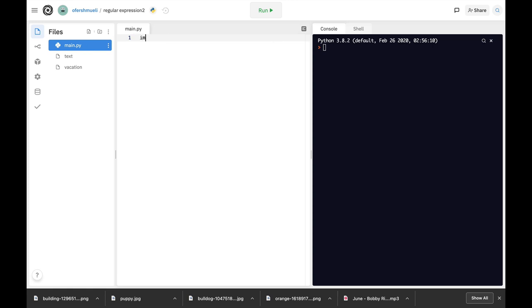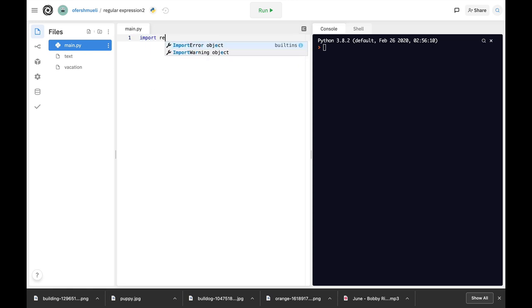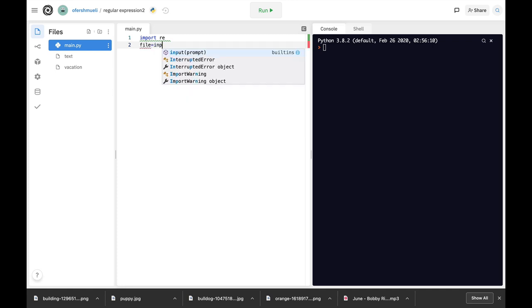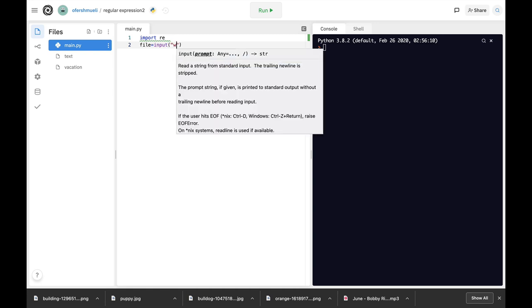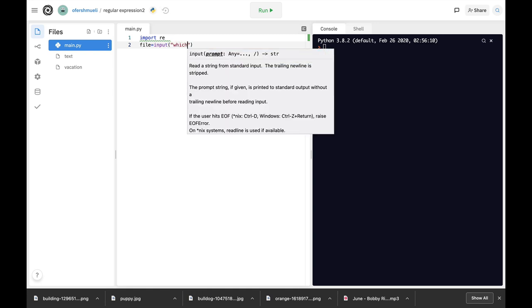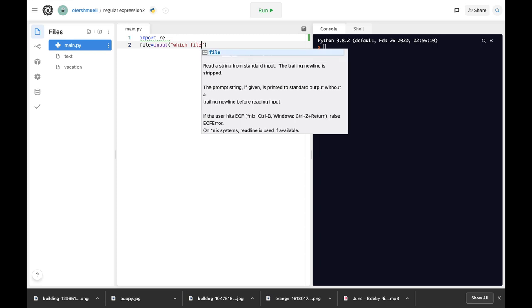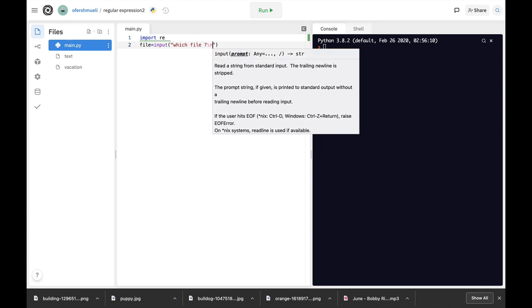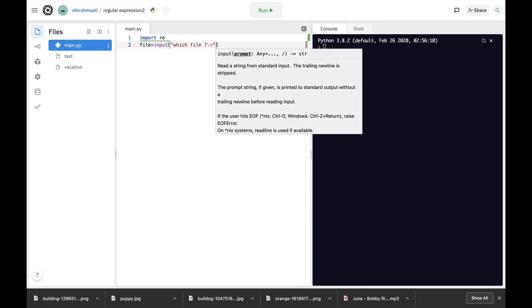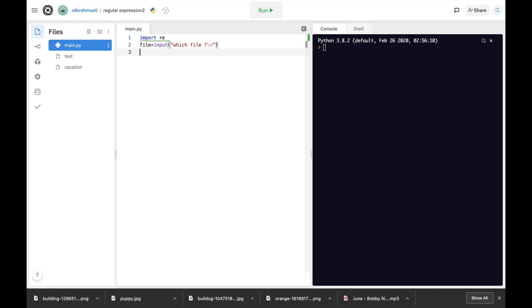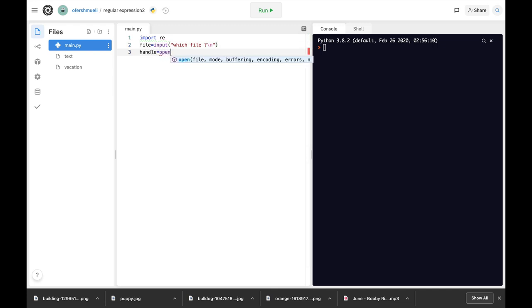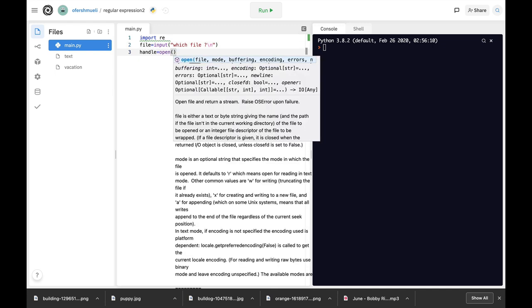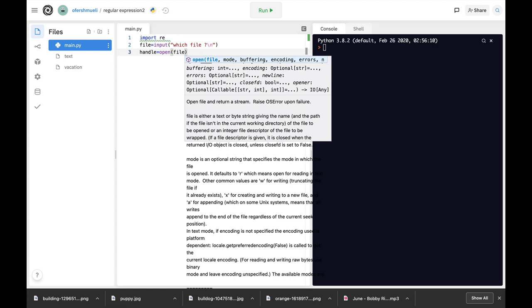So the very first thing that we will do is to import the regex module. And the second thing is to create a file input where a user will actually be asked which file do you want us to open and then look for these specific words. So let's just ask which file and let's create a handle that will take care of that file.